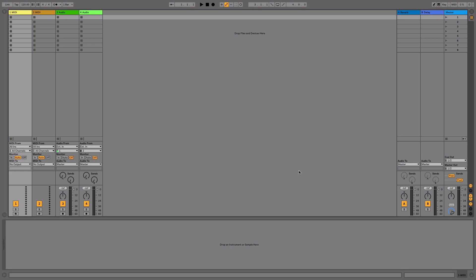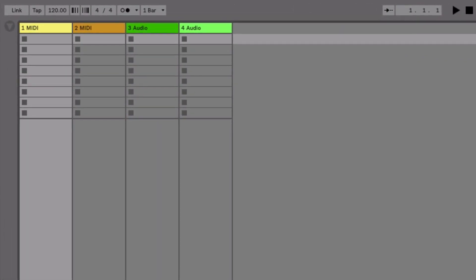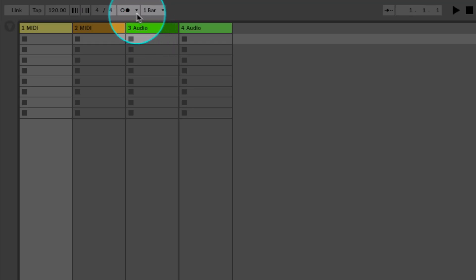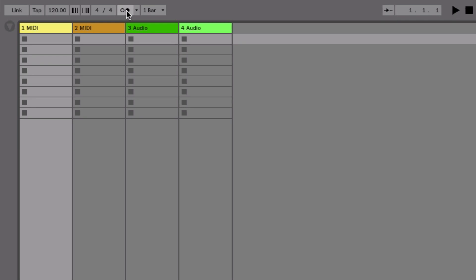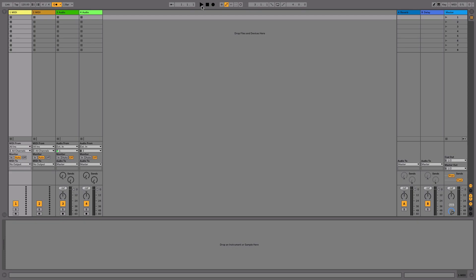First of all, the metronome's on-off button can be found in the top left menu here. Clicking the button once turns the metronome on and the button will turn yellow to indicate that. Now, once your project starts playing, you'll be able to hear it clearly from your speakers or headphones.